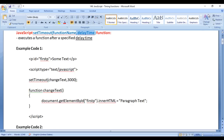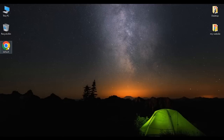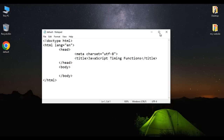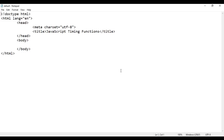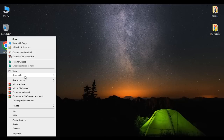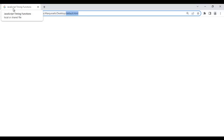Let's have a demo and understand. Here I have a default.html page. I right-click on it and say open with Notepad. You can see the default.html page is open in Notepad. Its title is set to JavaScript Timing Functions. I right-click on default.html again and say open with Google Chrome. You can see the default.html page is open in Google Chrome, titled JavaScript Timing Functions.